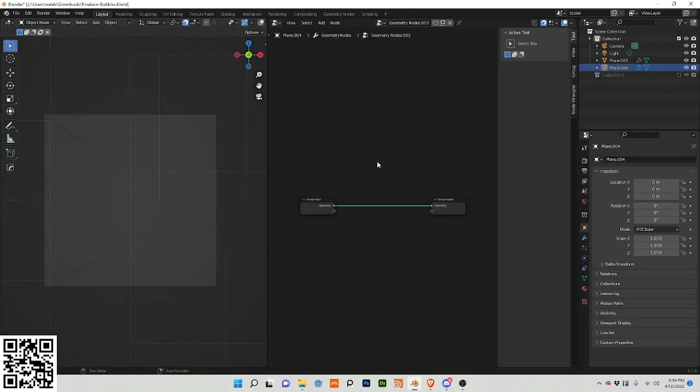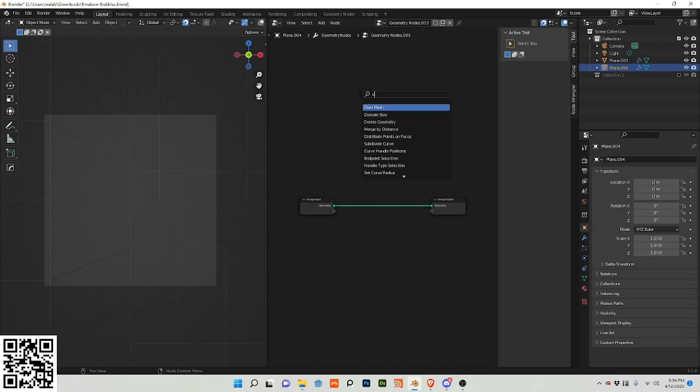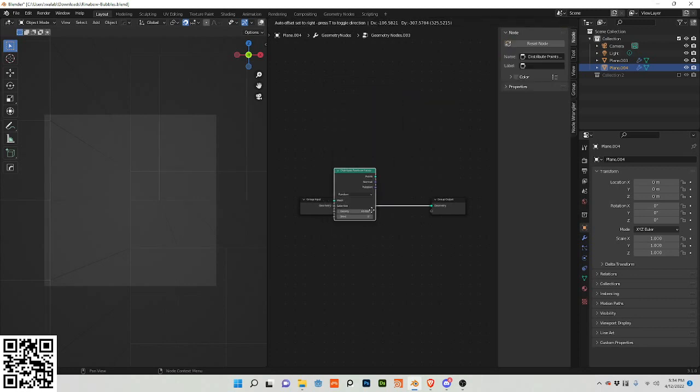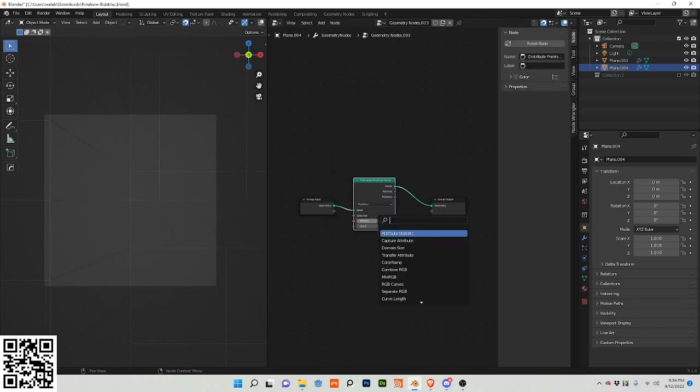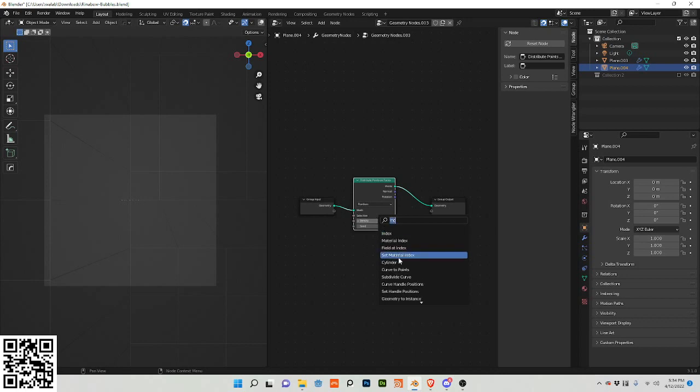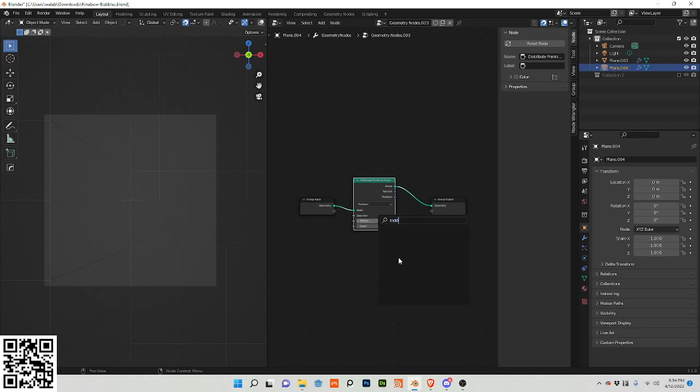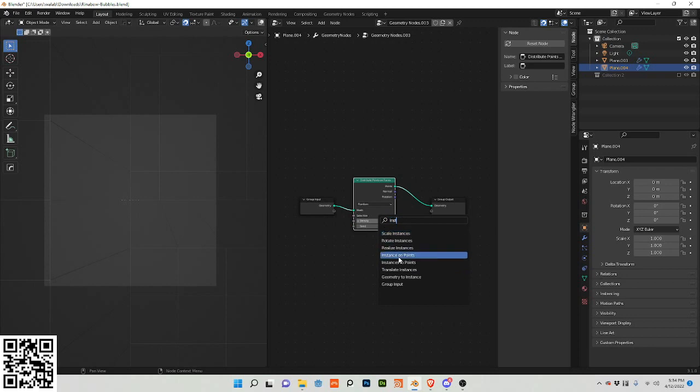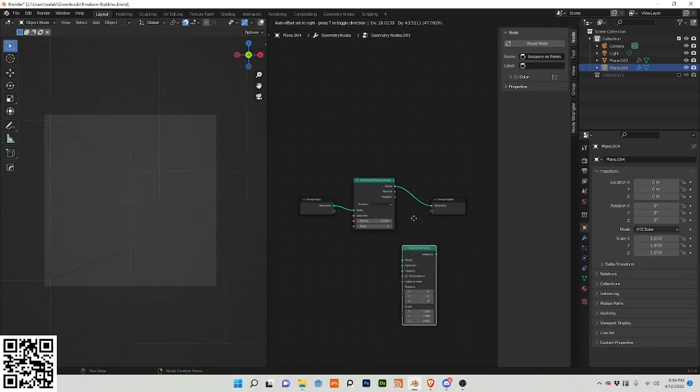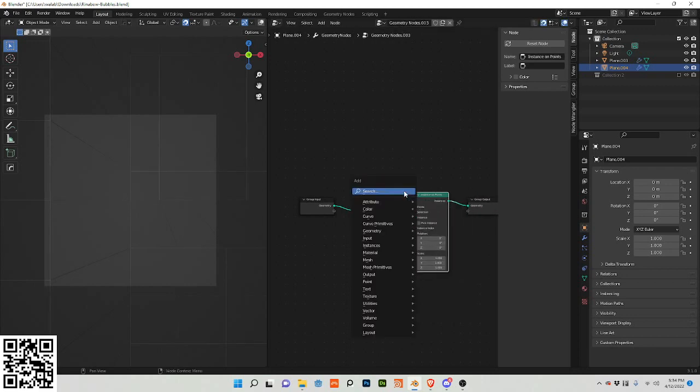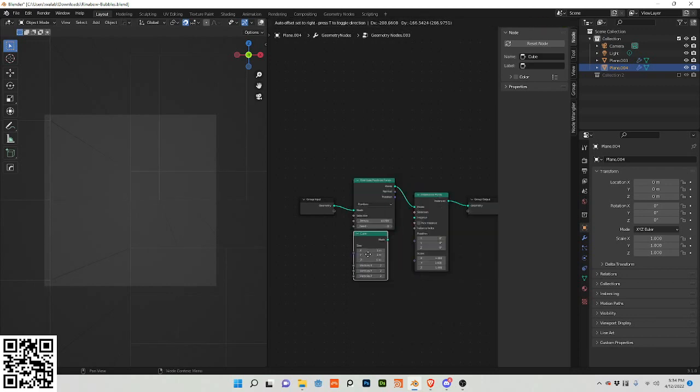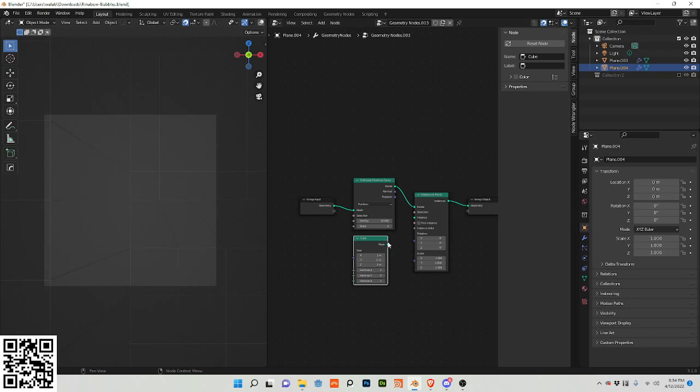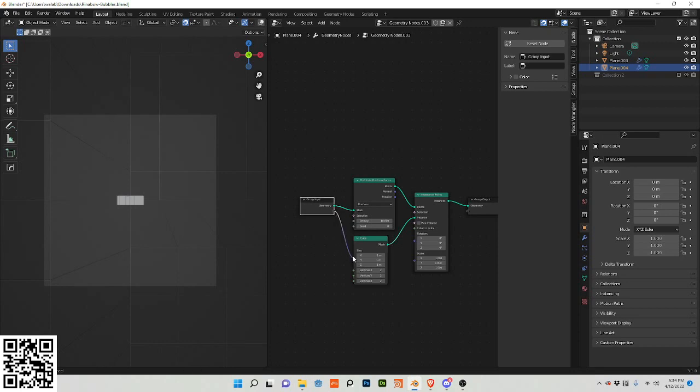Let's get some things out of the way, so let's do distribute points on faces and let's do an instance on points. We're going to use a cube. I'm going to plug this into instance and I'm also going to want to control the size.